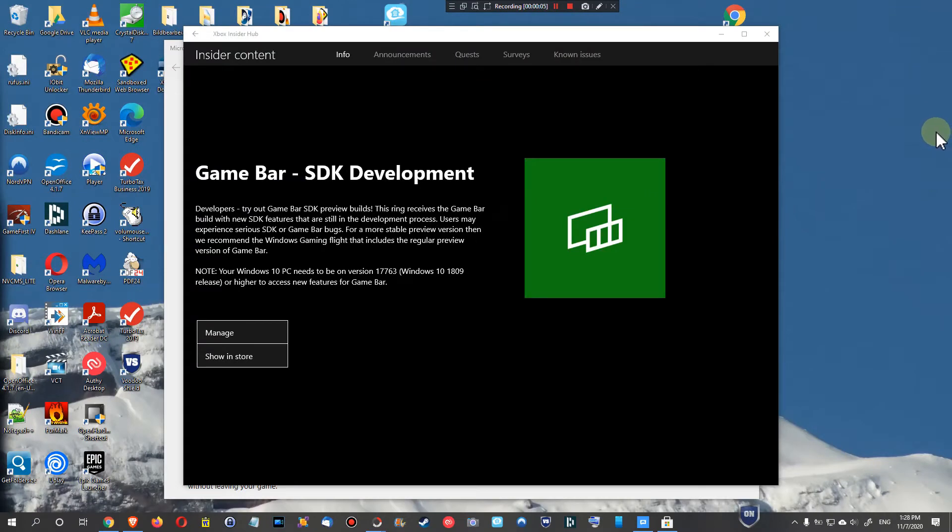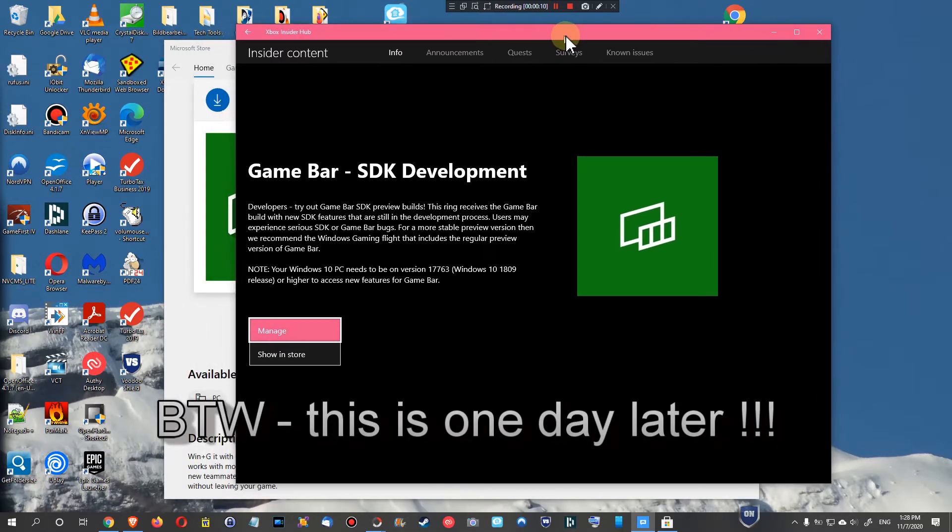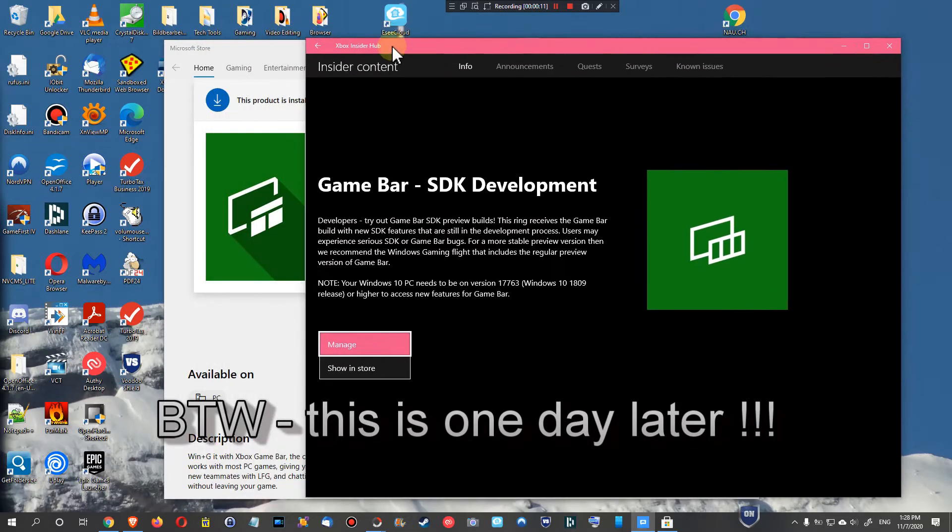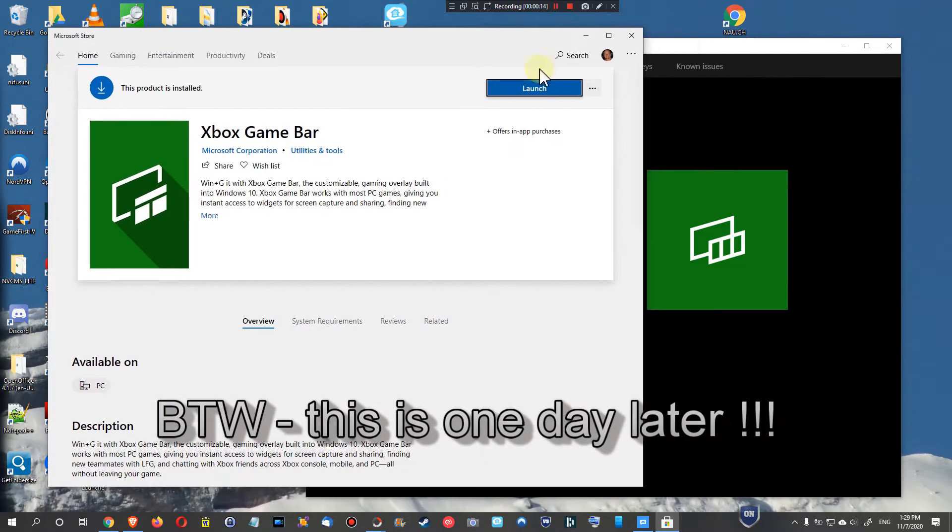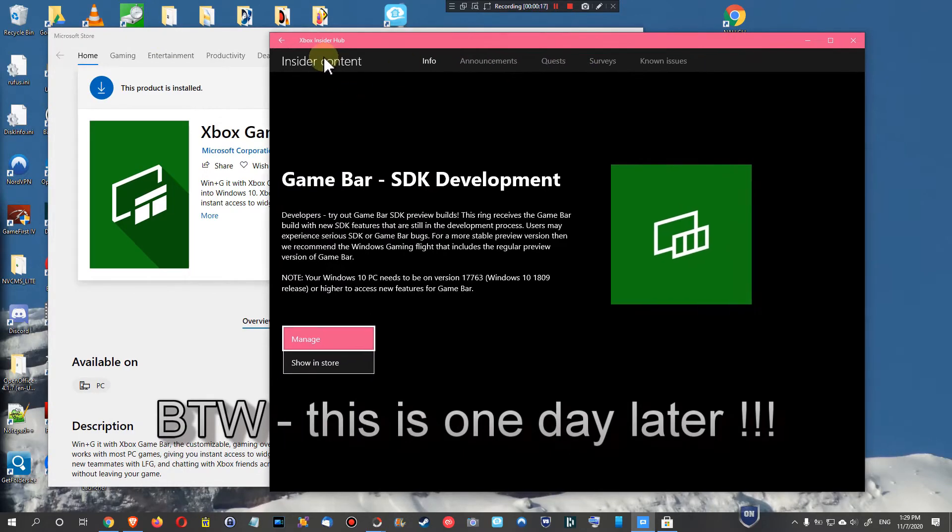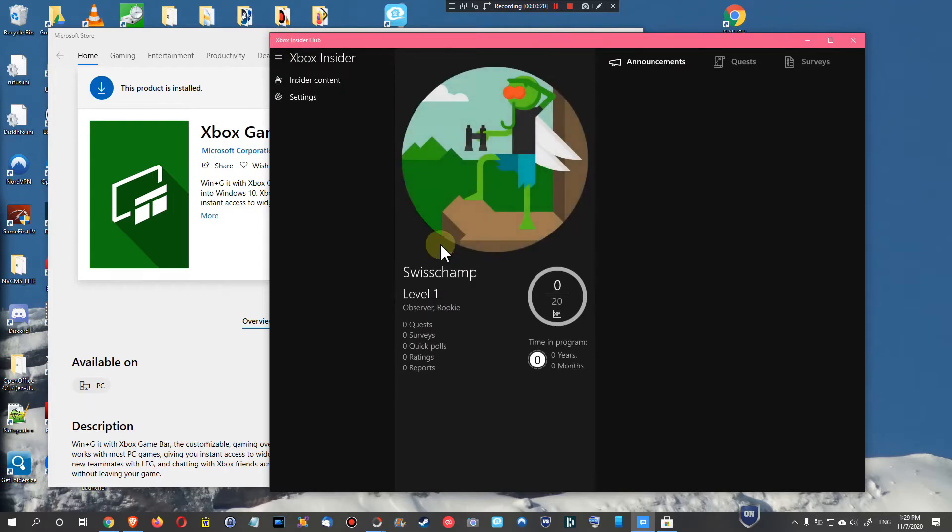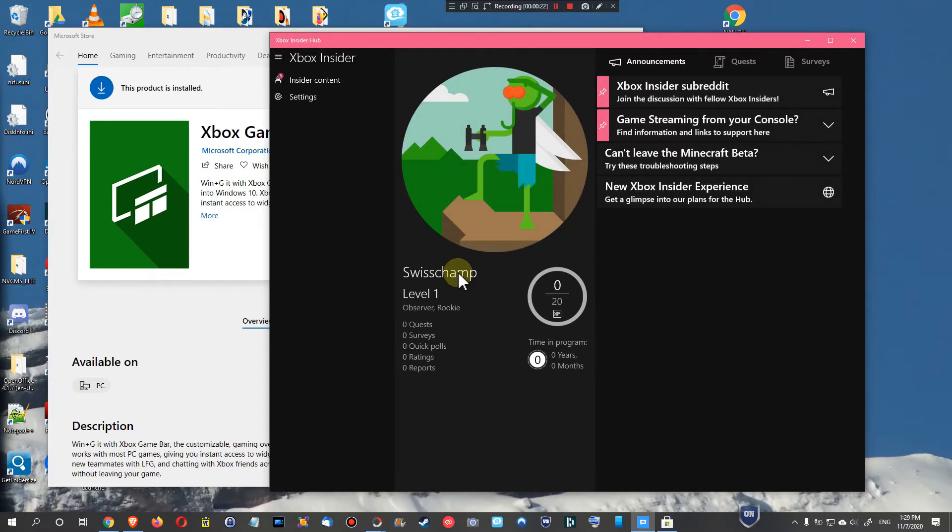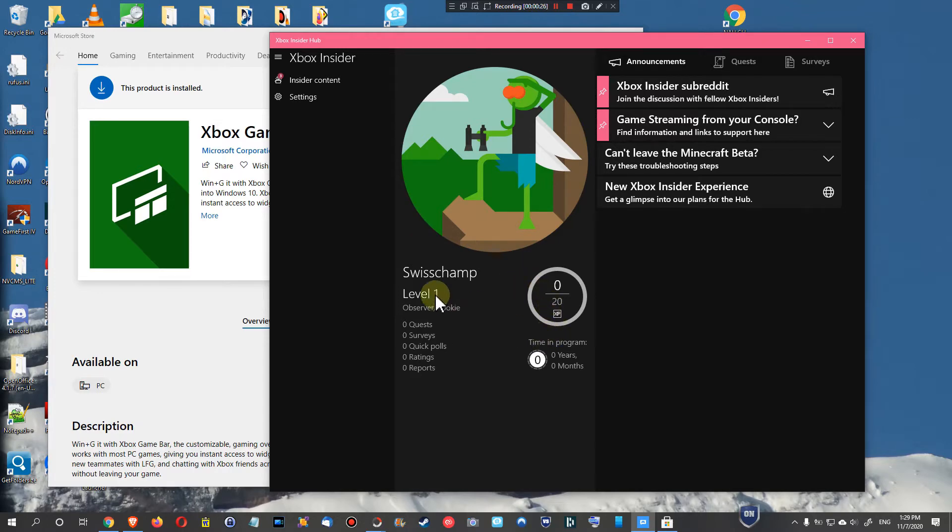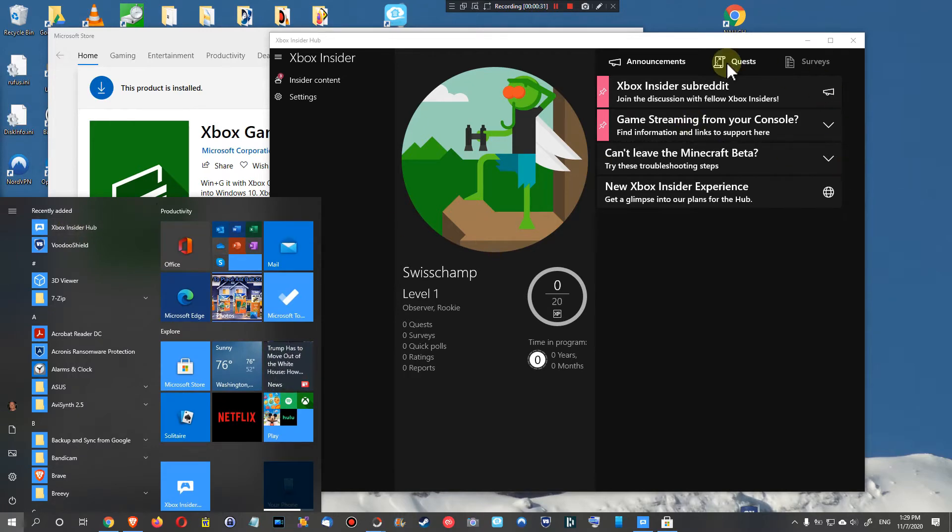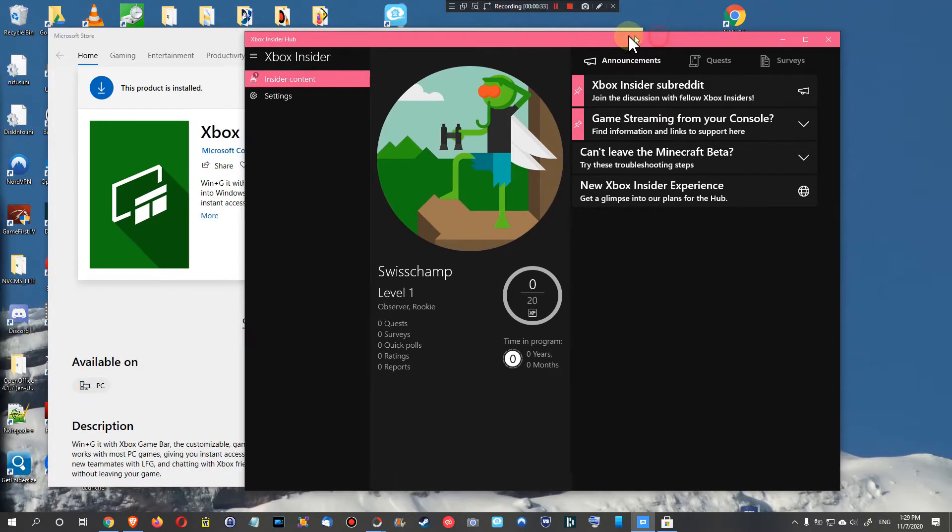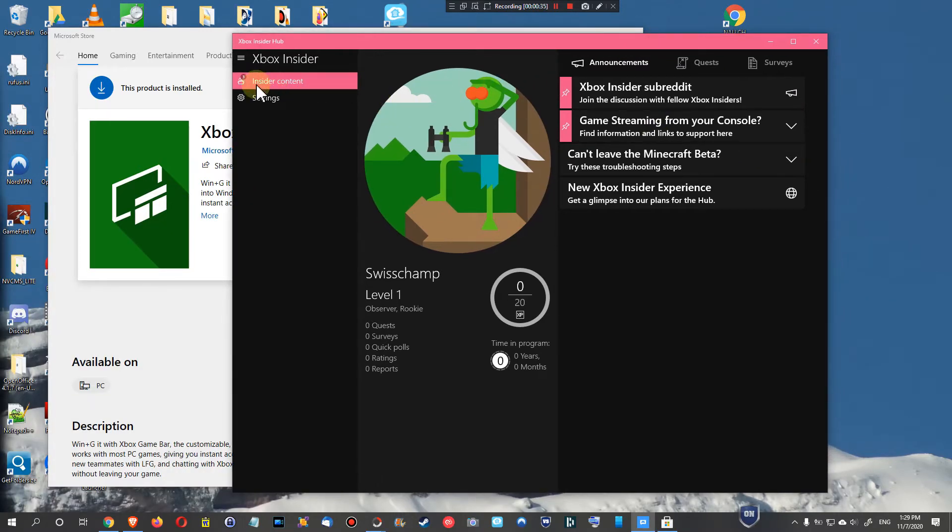I finally managed to get the new game bar, but it took really, really long. I don't know what I did wrong. I invoked the Xbox Insider Hub a couple of times to check what's going on and it was always saying pending, pending, pending.